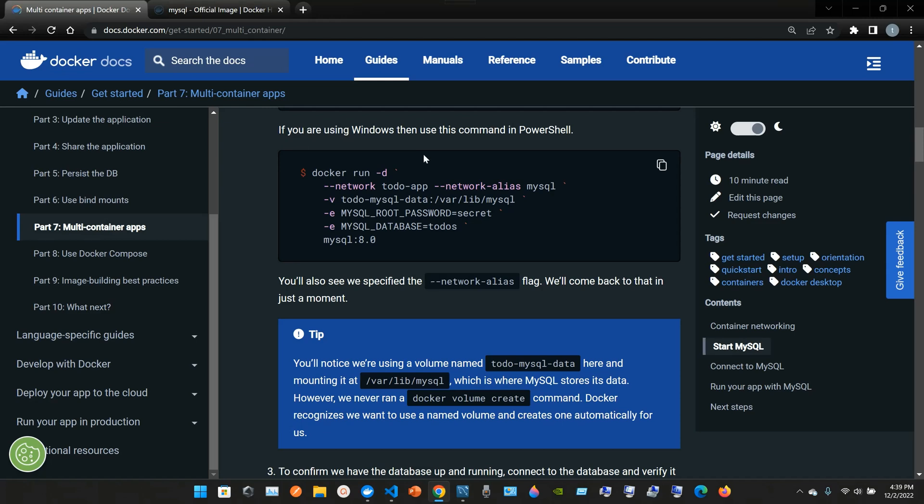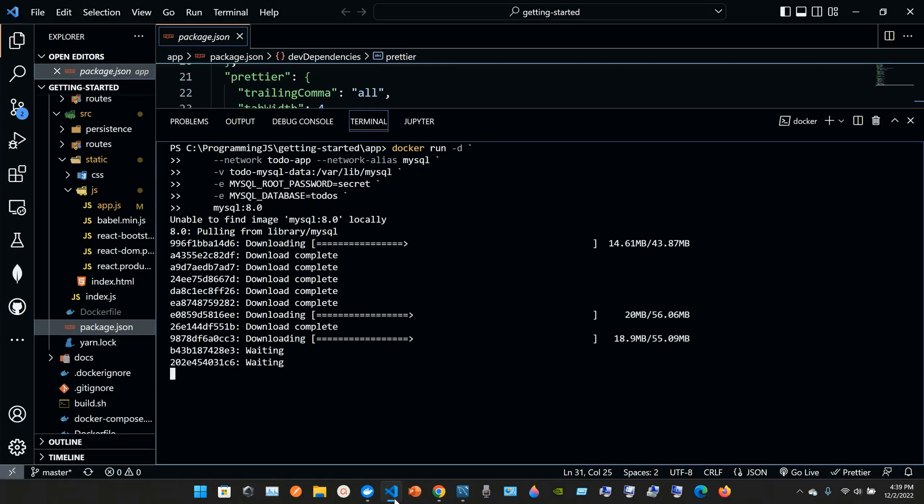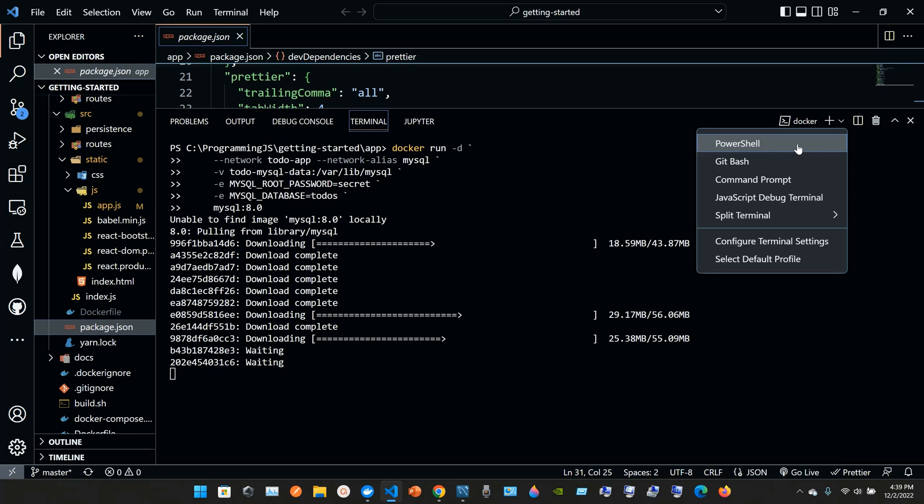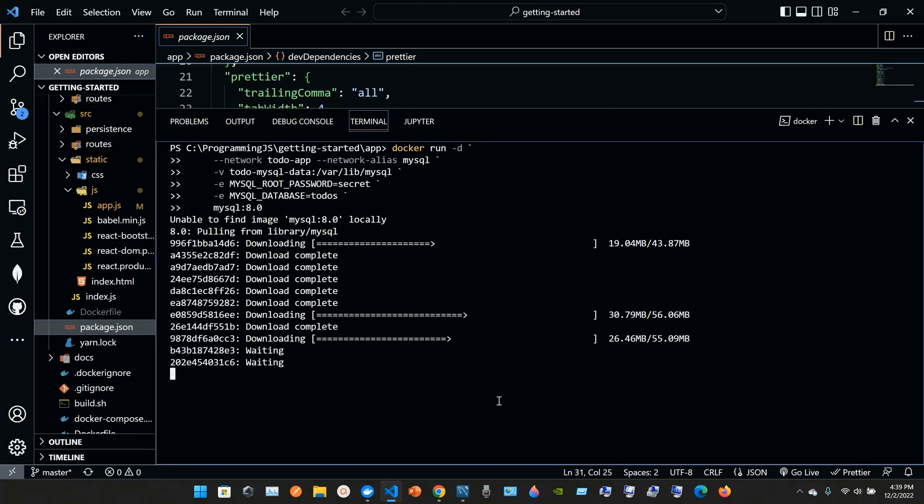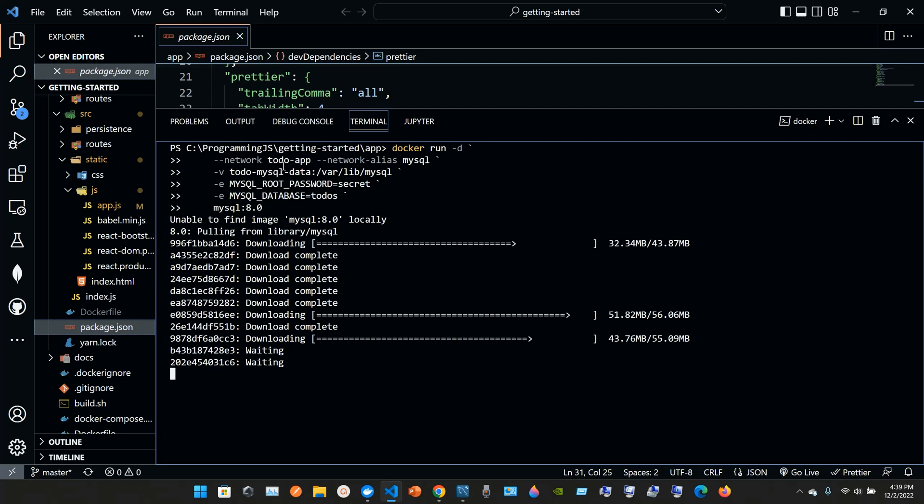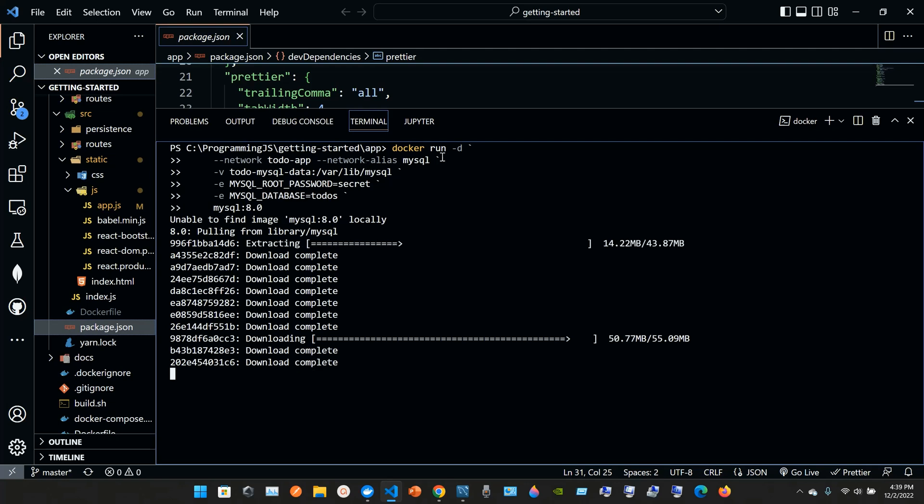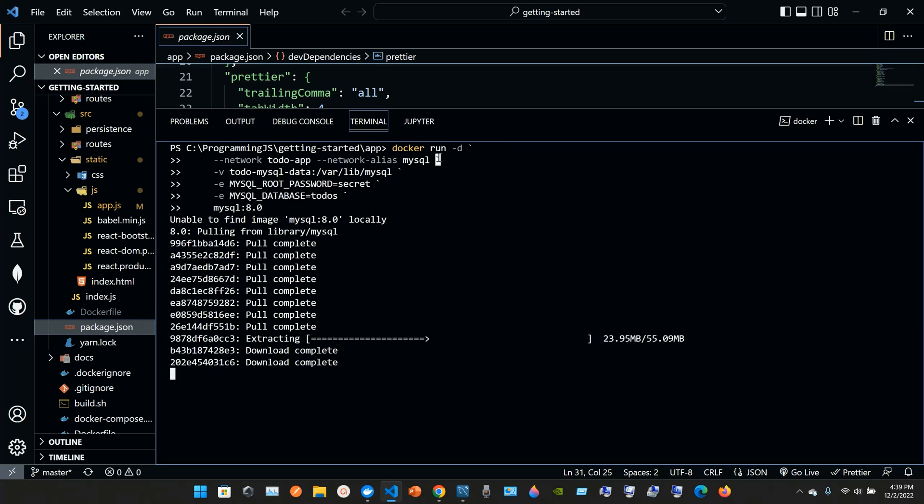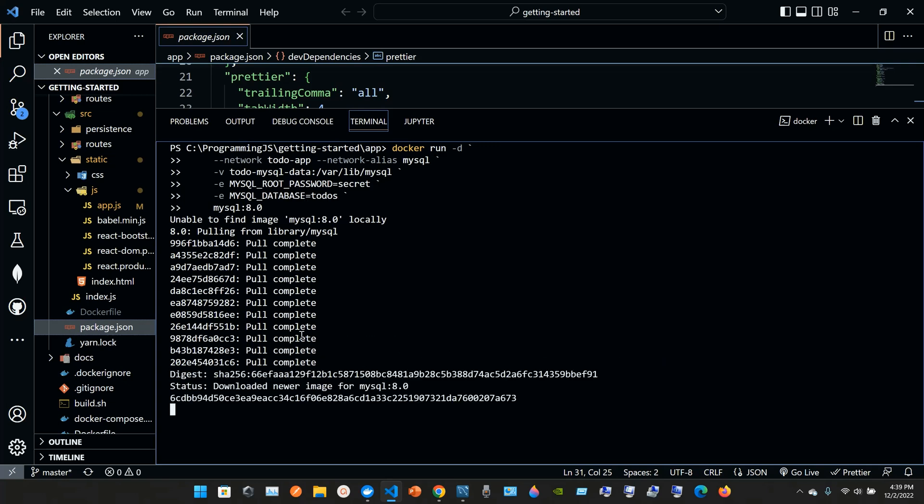If you're using Windows then use this command in PowerShell. The command that I used was PowerShell. So again, it was docker space run space -d space, but this time backticks, and then --network todo-app space --network-alias mysql. The difference here is that you're using backticks.